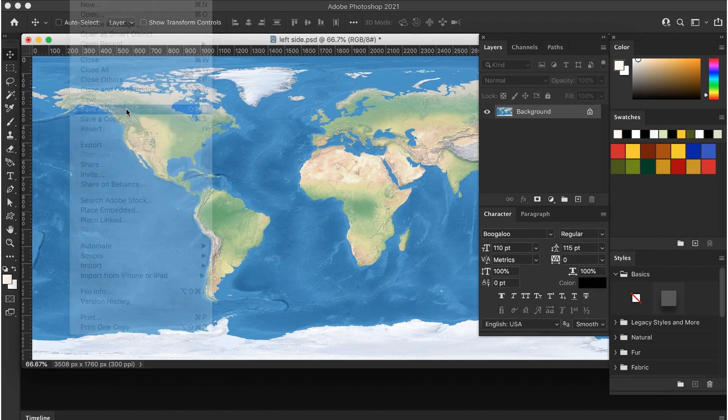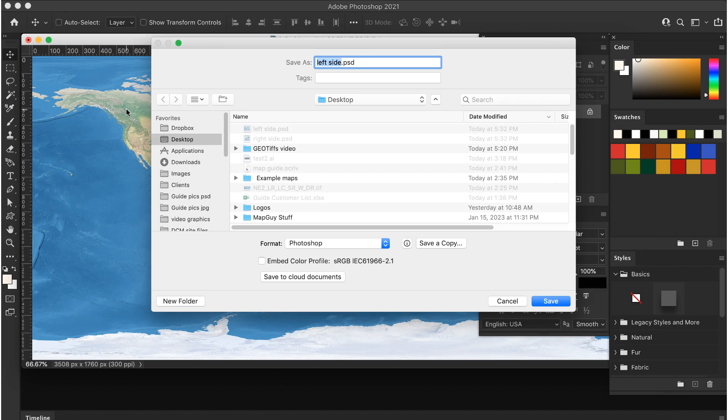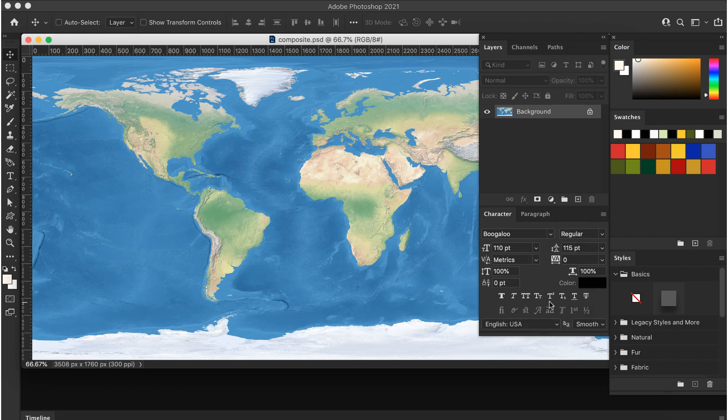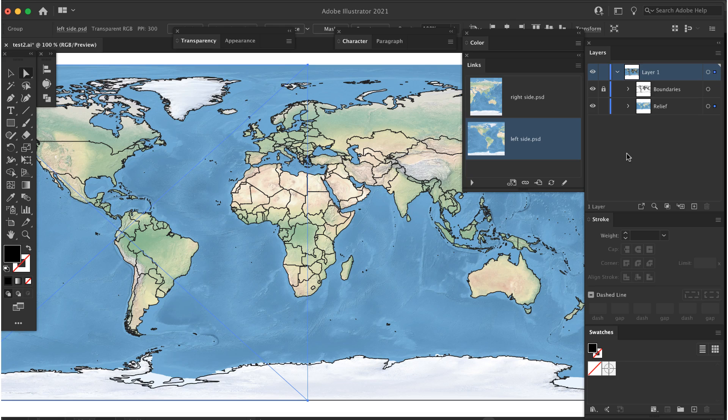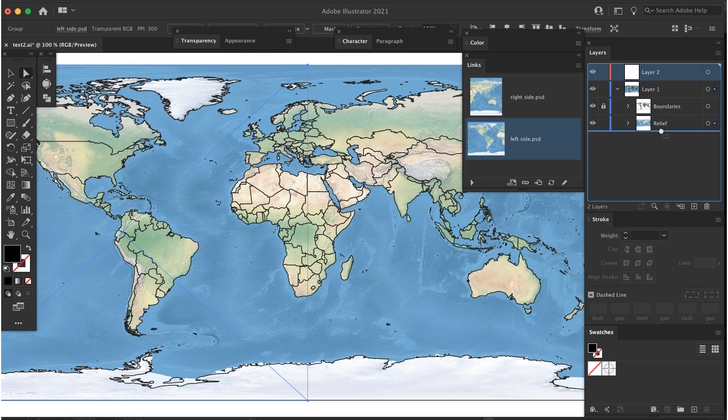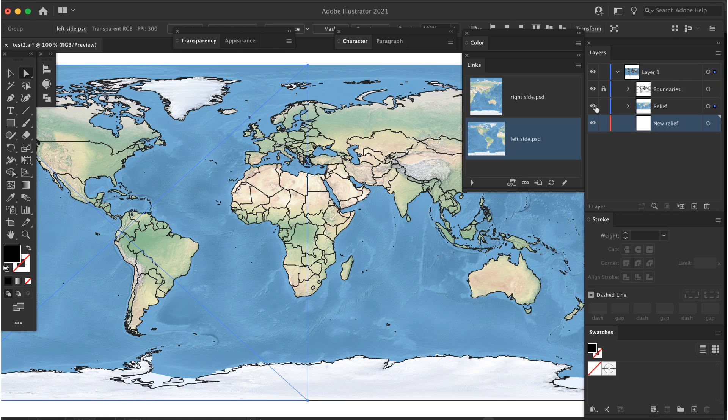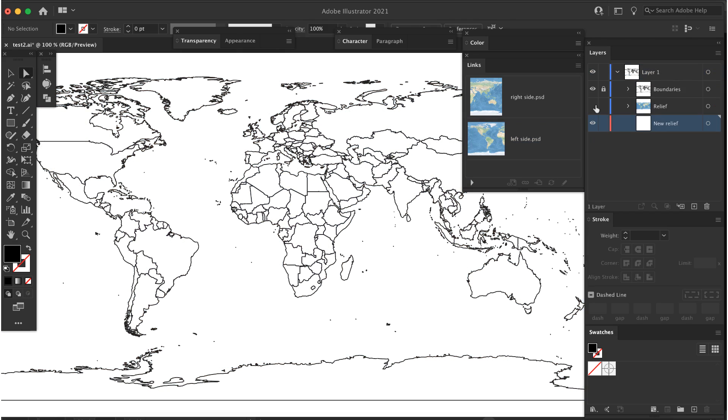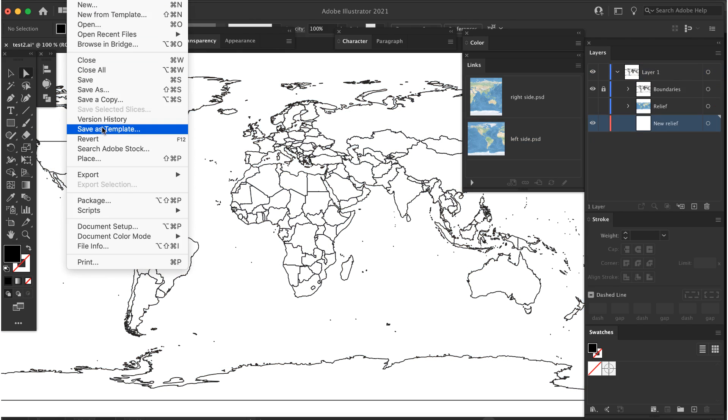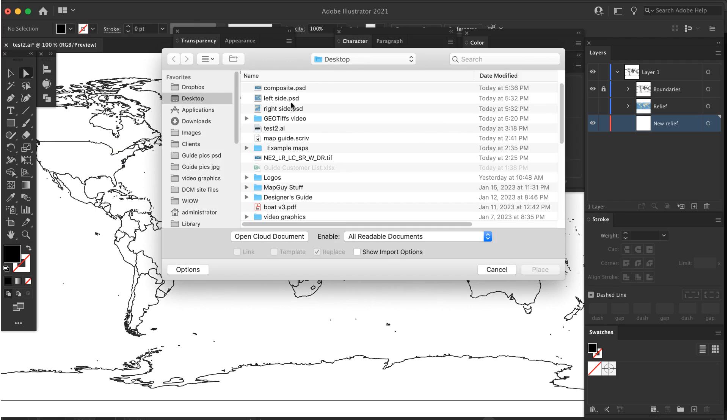Save the file. You can save it in any format. I usually use PSD. Go back to Illustrator. Add a new layer and move it to the bottom. Turn off the original terrain layer.